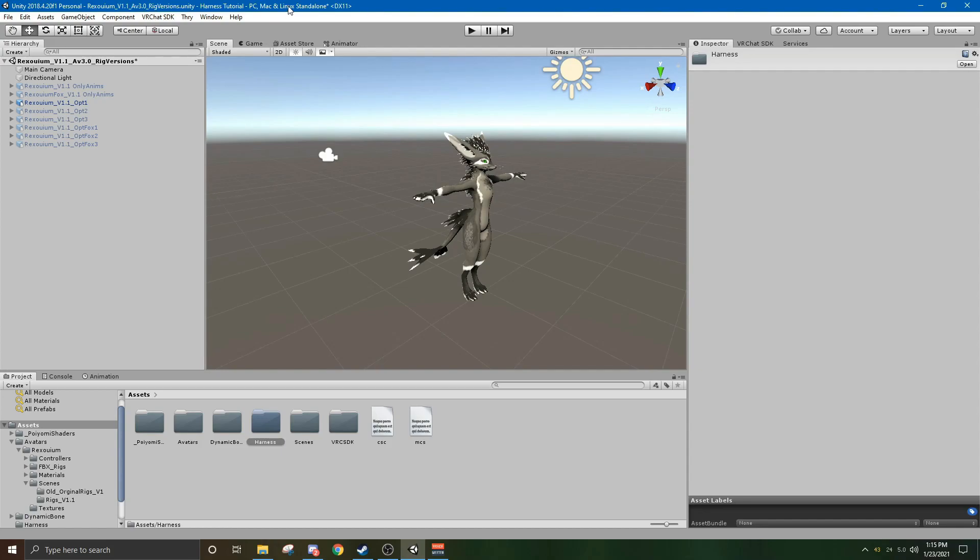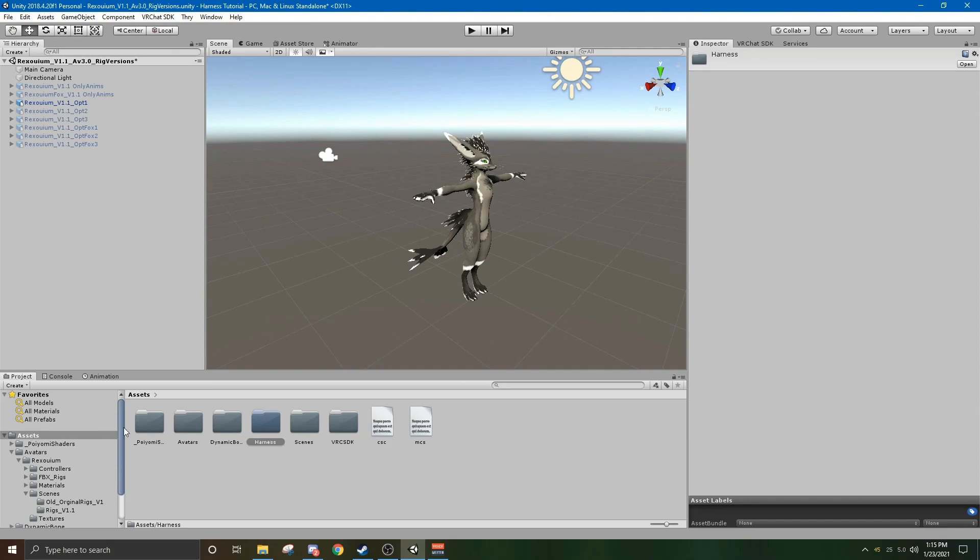First of all, you load in your Dynamic Bones, and then your VRChat SDK, and then your Rexuium package. And then you, of course, add whatever clothes. For this example, I'll use the harness.